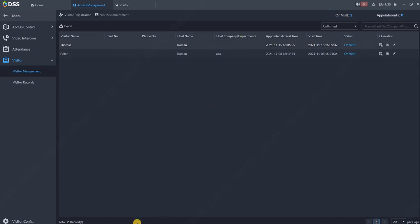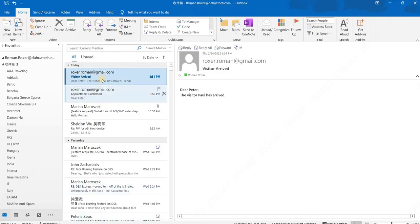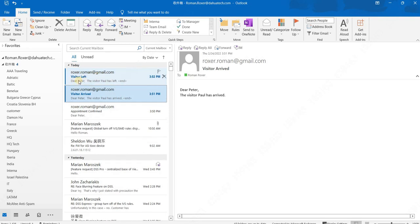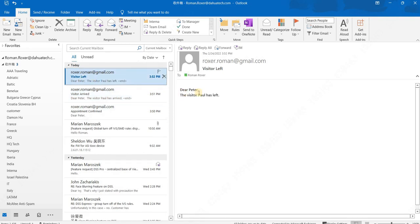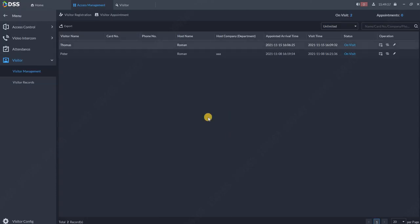Of course in a few seconds Paul, or let's say me, I will receive the email that the visitor has already left. Here is the email that the visitor already left. Dear Peter, visitor Paul has already left. So that's how our visitor module works. Thank you very much for watching.